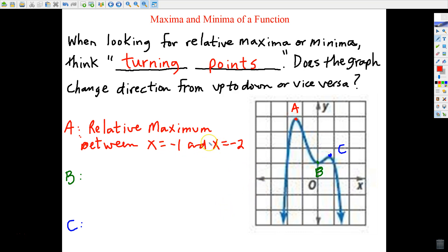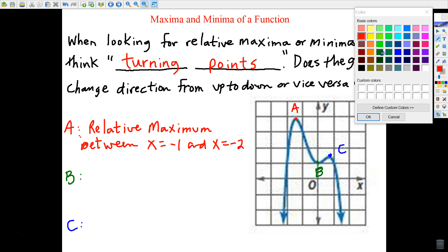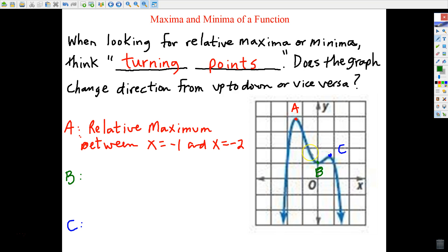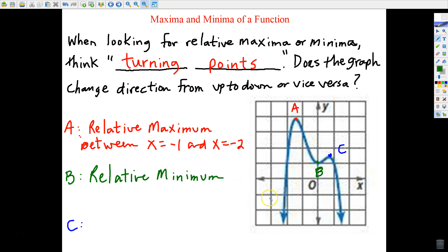Letter A would be considered a relative maximum — maxima is the plural form. We always state it in relation to the x value. I'm going to say there's a relative maximum between x equals negative one and x equals negative two. Letter B represents a relative minimum, because I changed direction — I was going down, hit this point, and now I'm starting back up. Some people refer to these as peaks and valleys. Based on our graph, the relative minimum occurs at x equals zero.